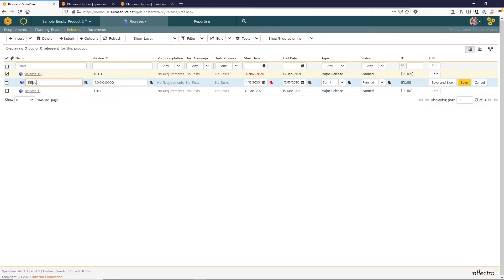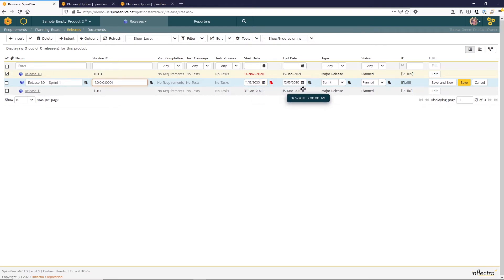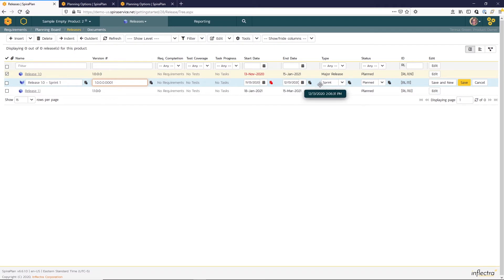So my first sprint will be release 1.0 sprint 1 like that. And I'm okay with that default window of a month here. You can see the system updated the type to be sprint because we use that insert child sprint option.